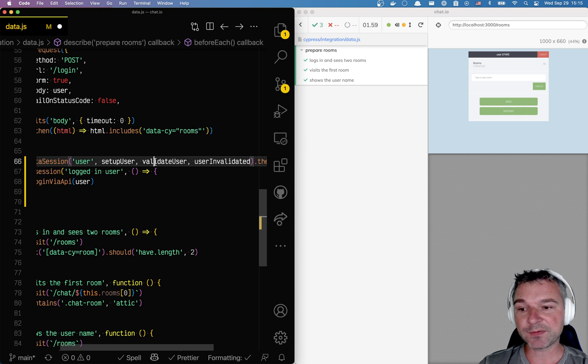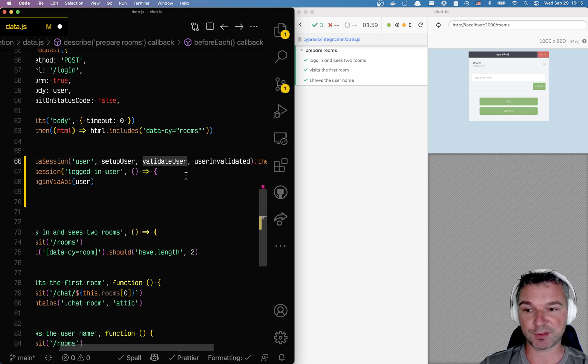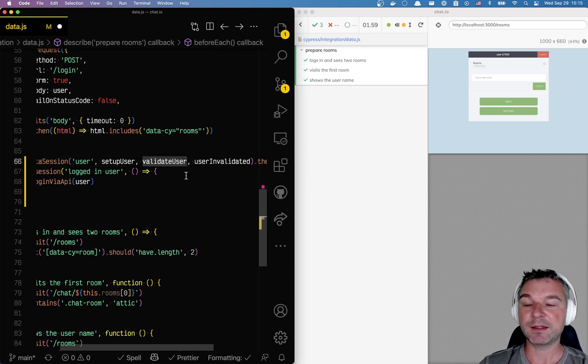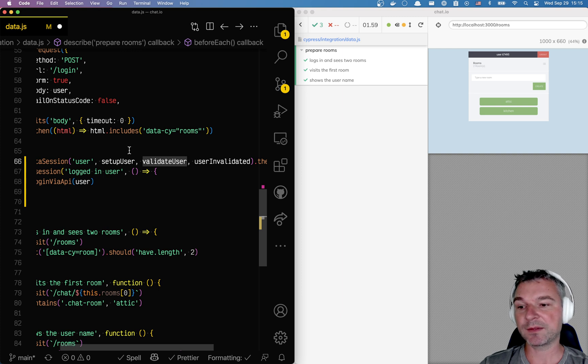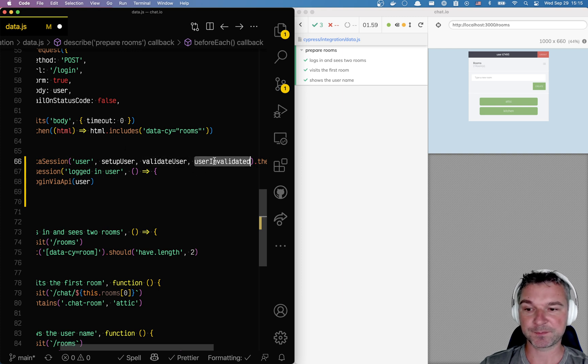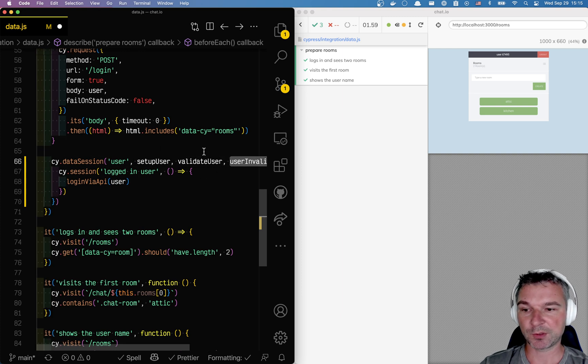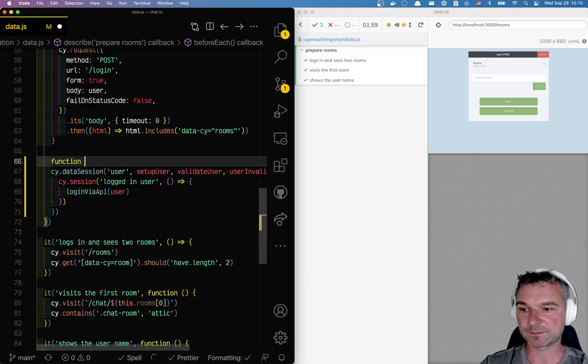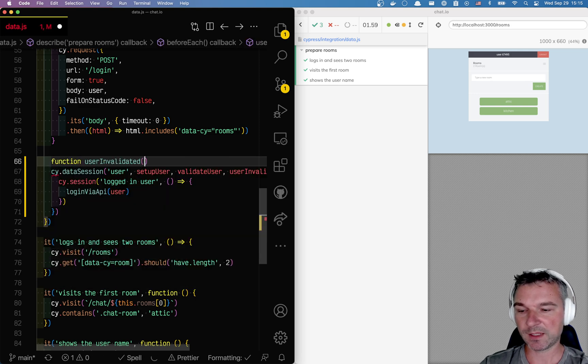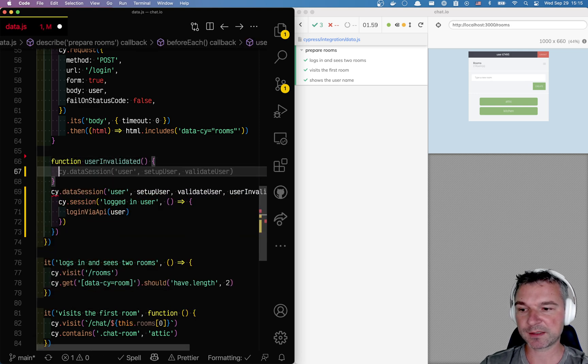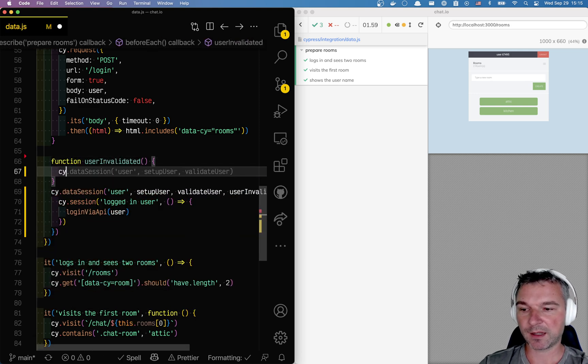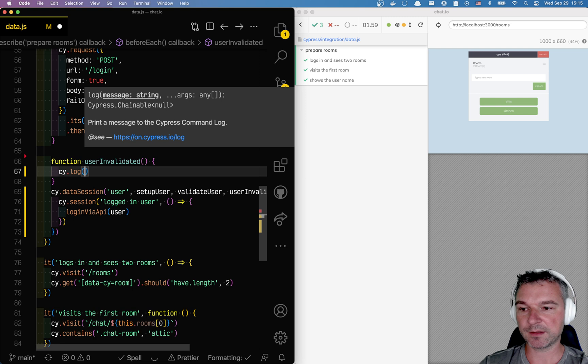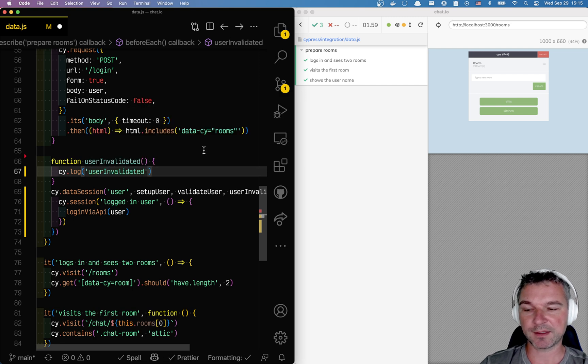If the validate user returns false, that means that data is no longer valid and the setup user will be called soon. So I'll write this function, and just to make it clear I'll log and I'll say user invalidated.